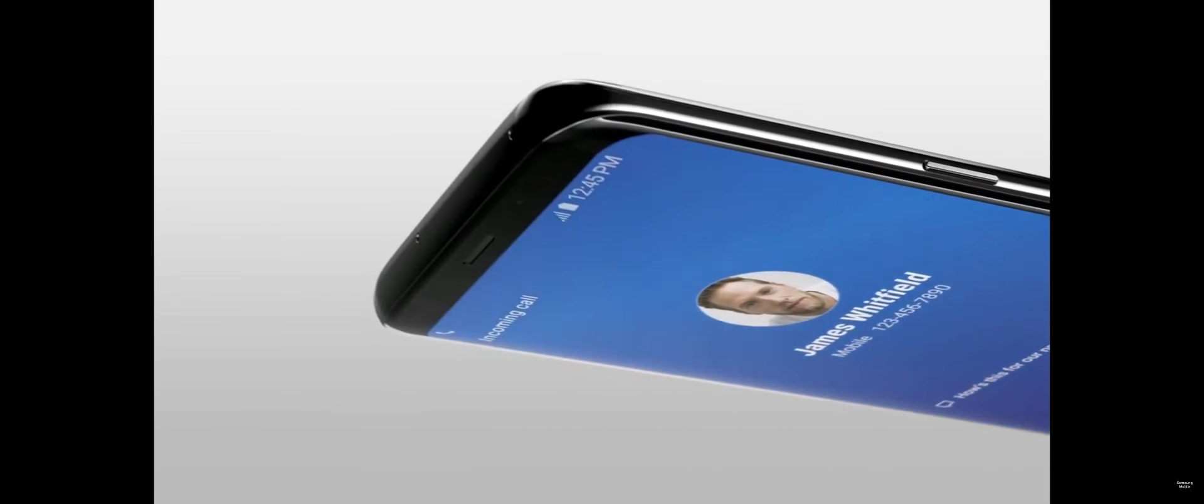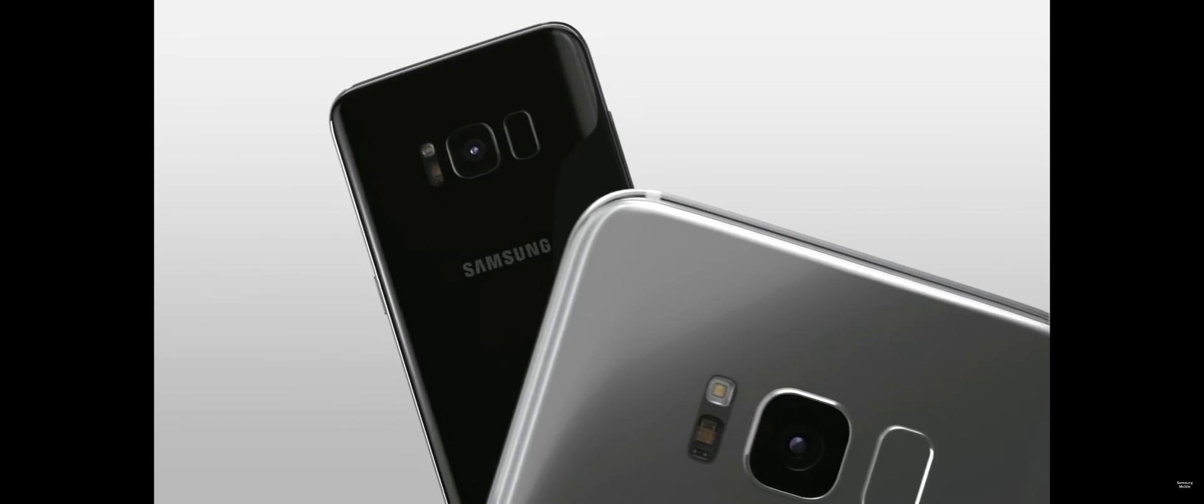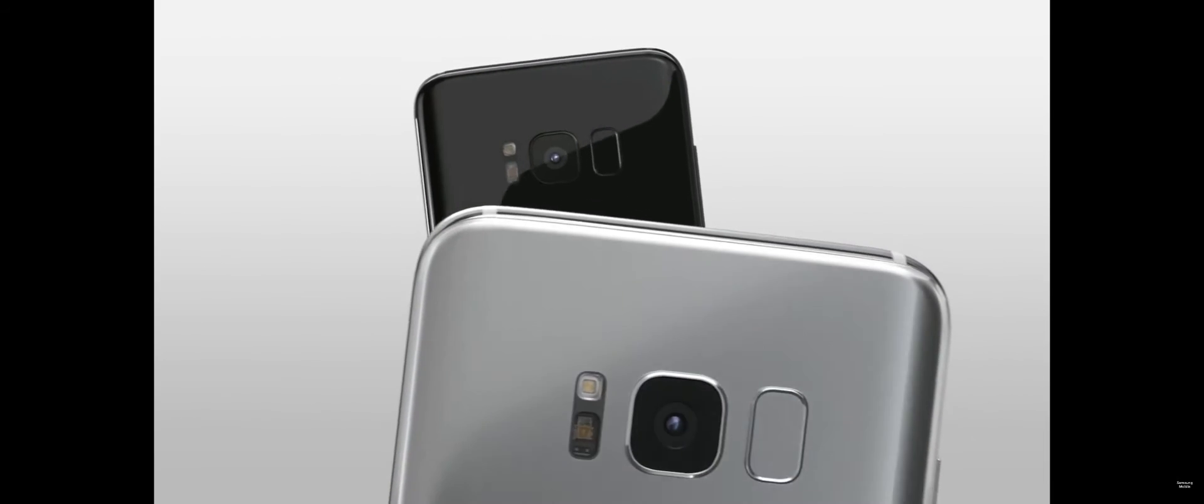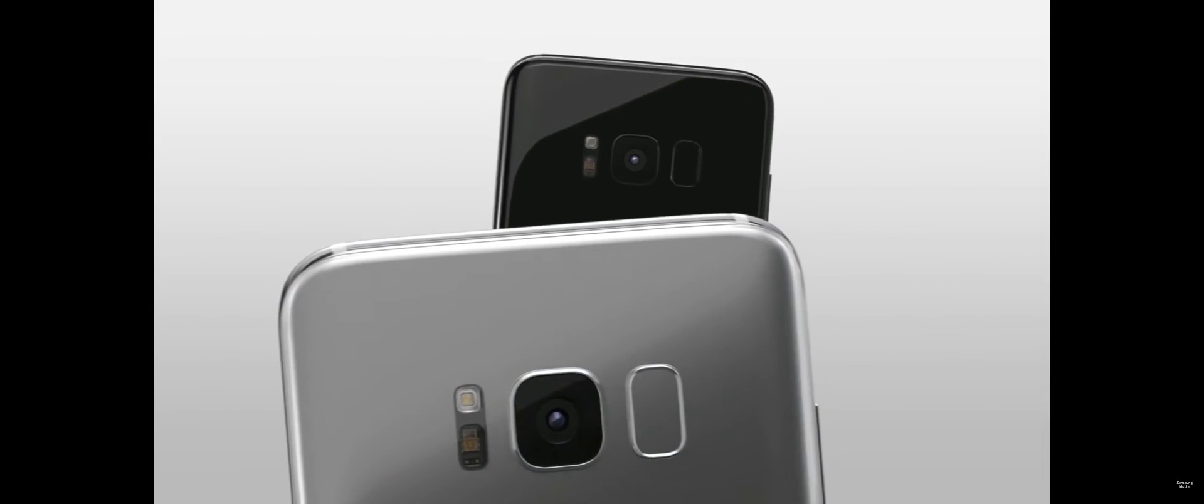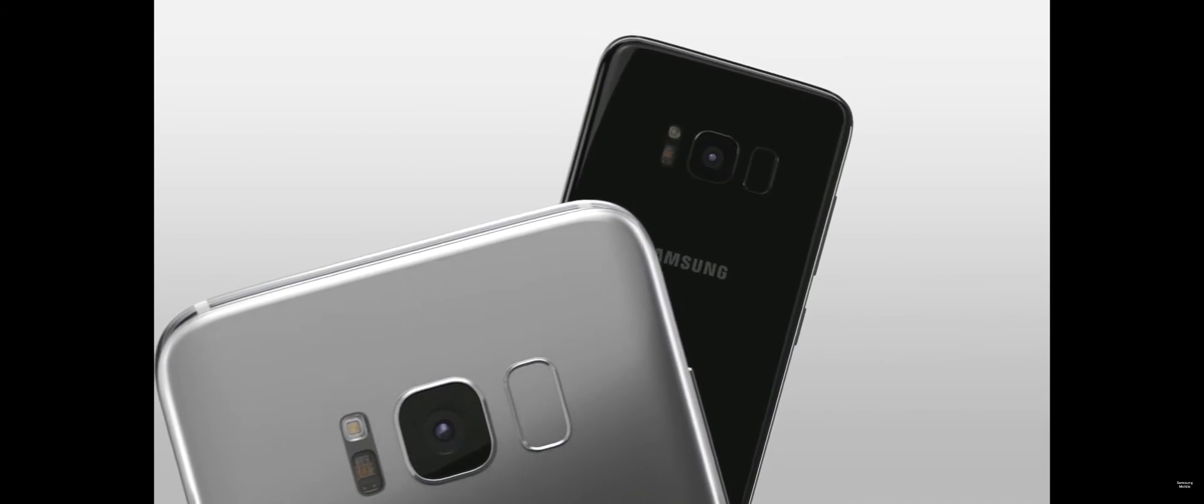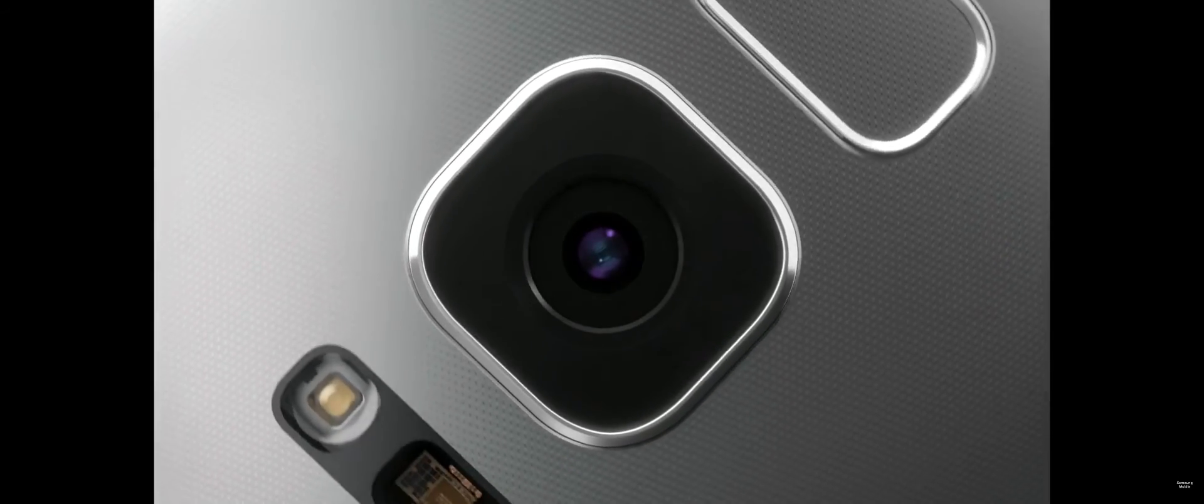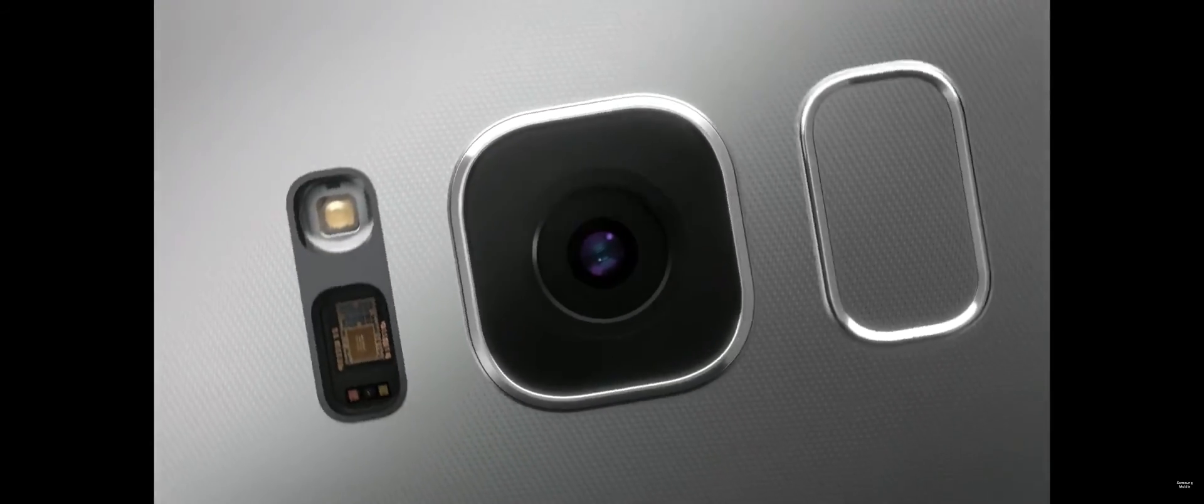Where there were boundaries, we pushed past them. Where there were barriers, we removed them, giving you a higher screen-to-body ratio than ever before.